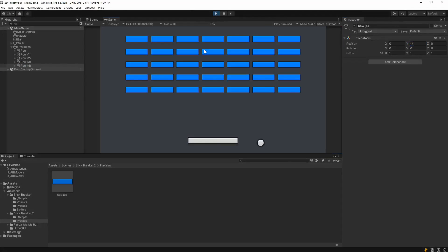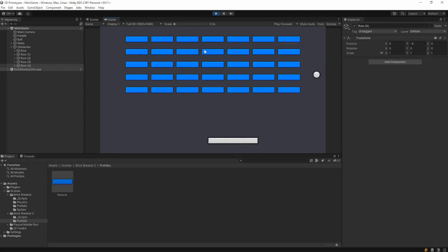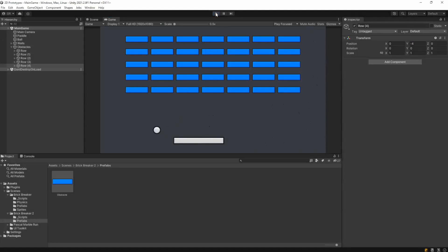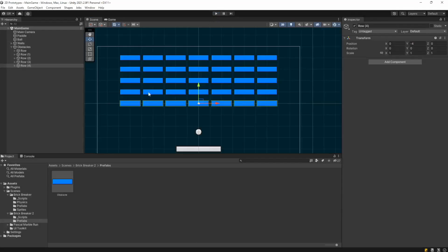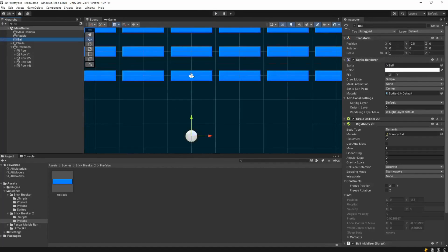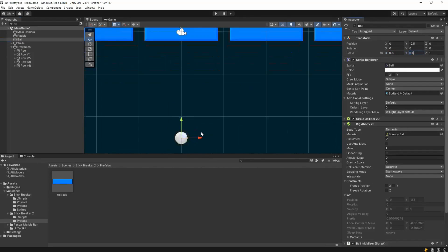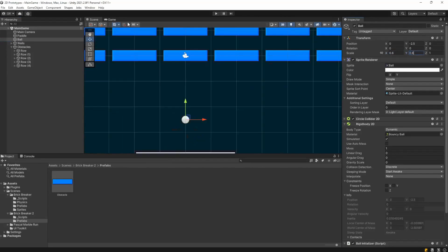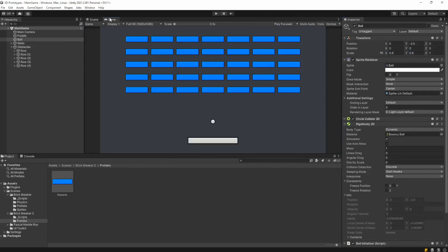If we play the game right now, the ball just bounces over the obstacles without doing anything. Also, the ball looks too large relative to everything in the game, so let's shrink it a little bit on both the x and y axes. That seems better in the game view.